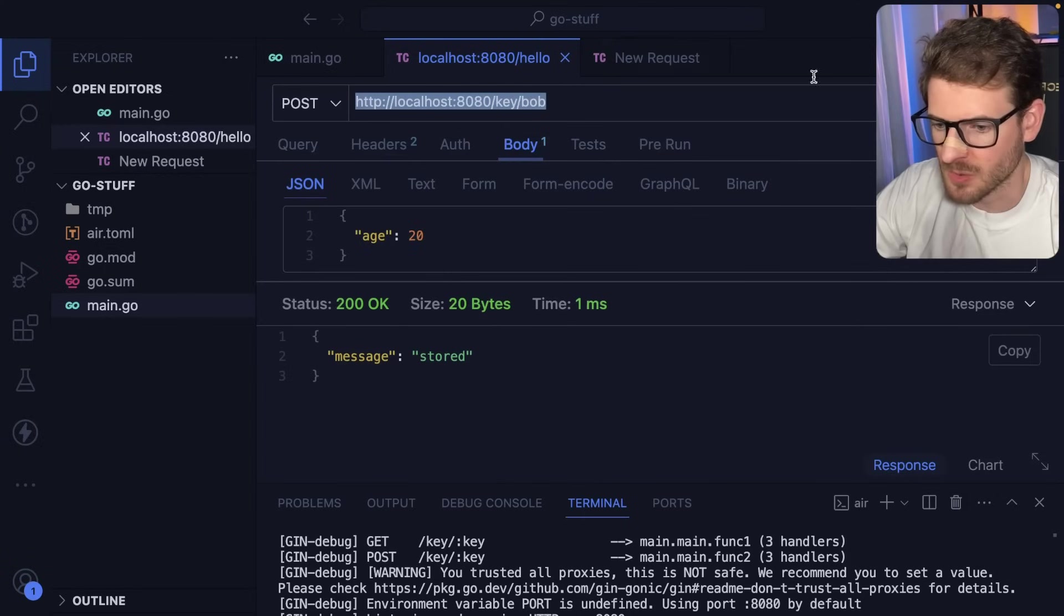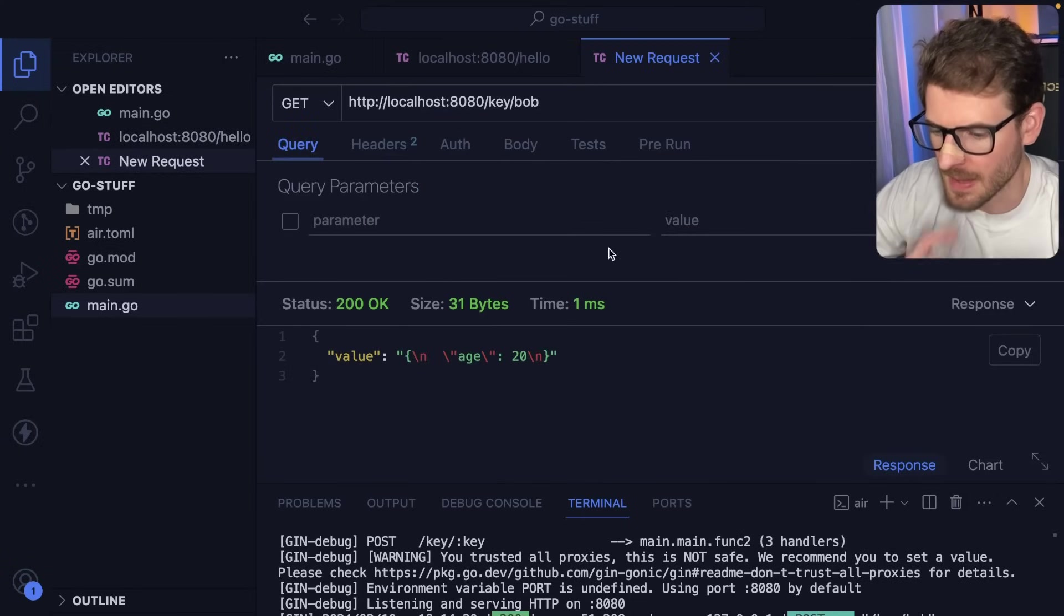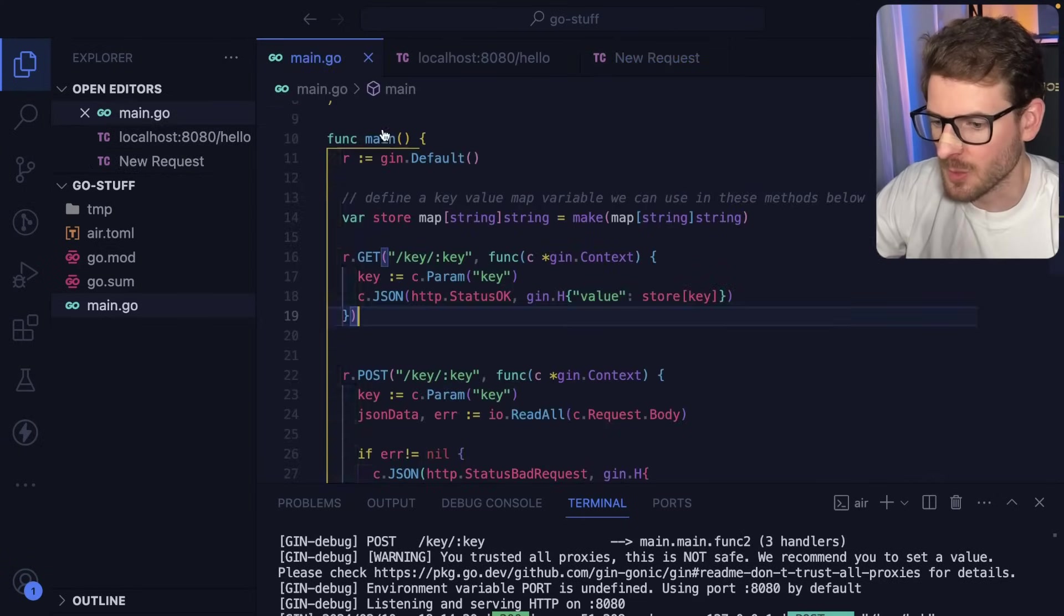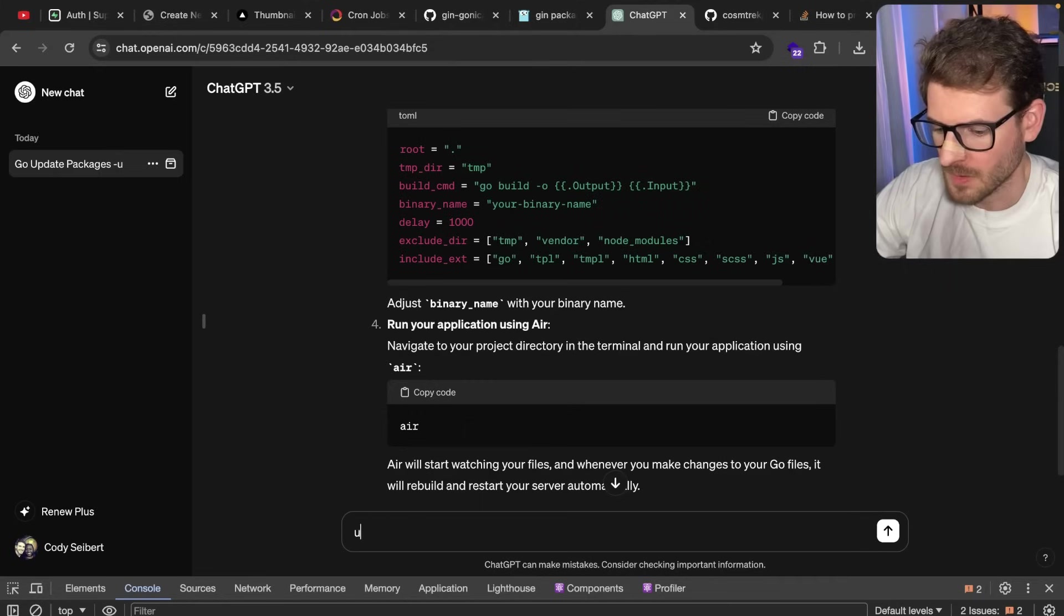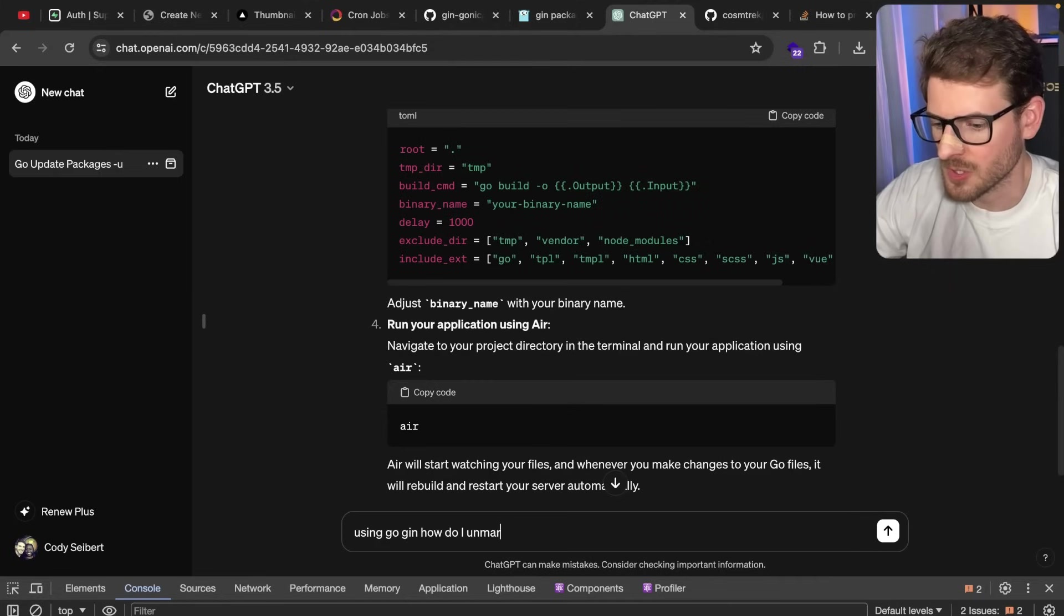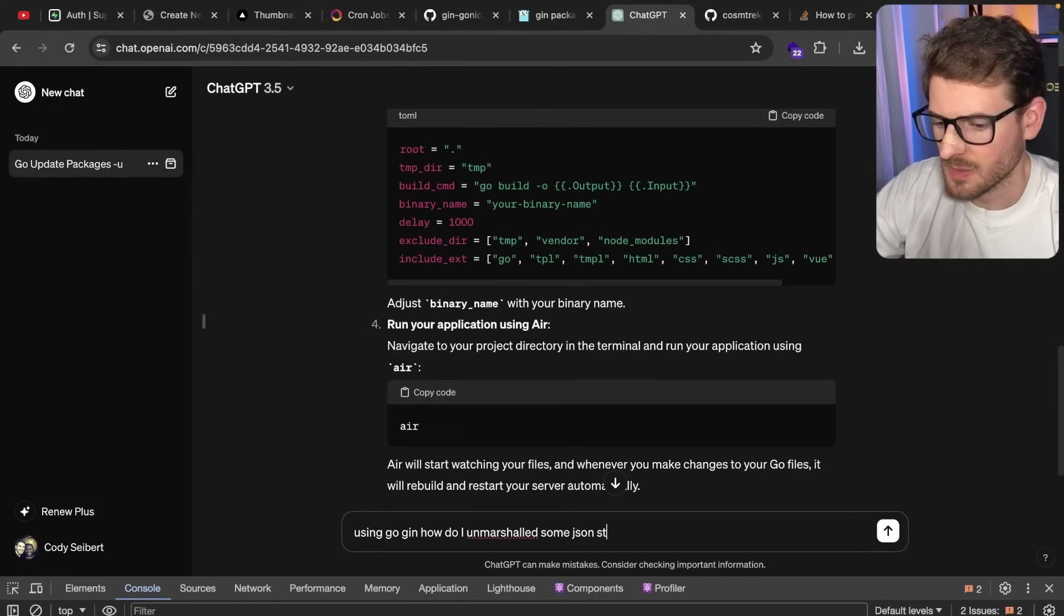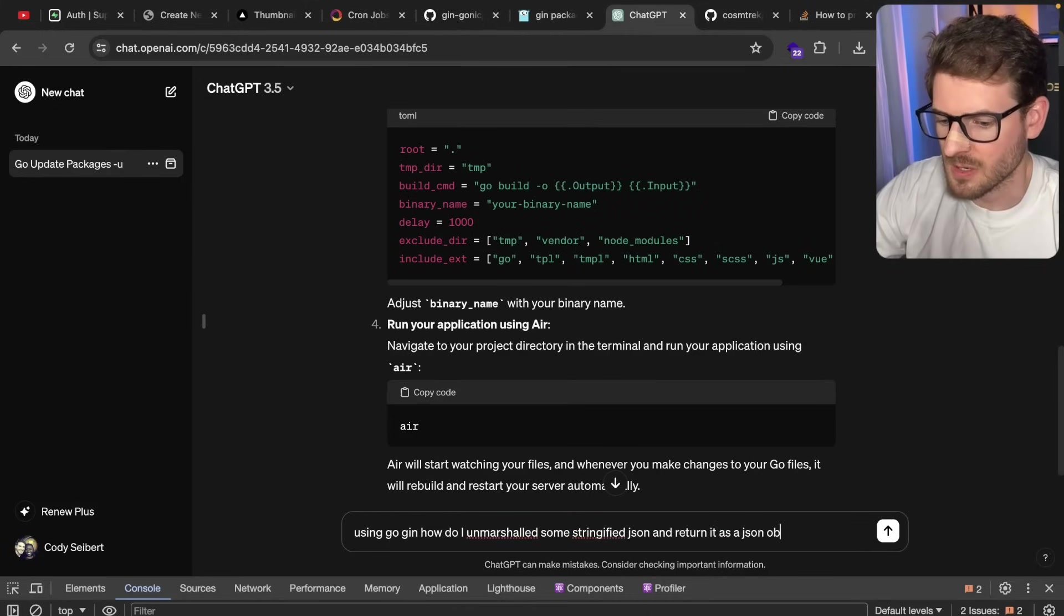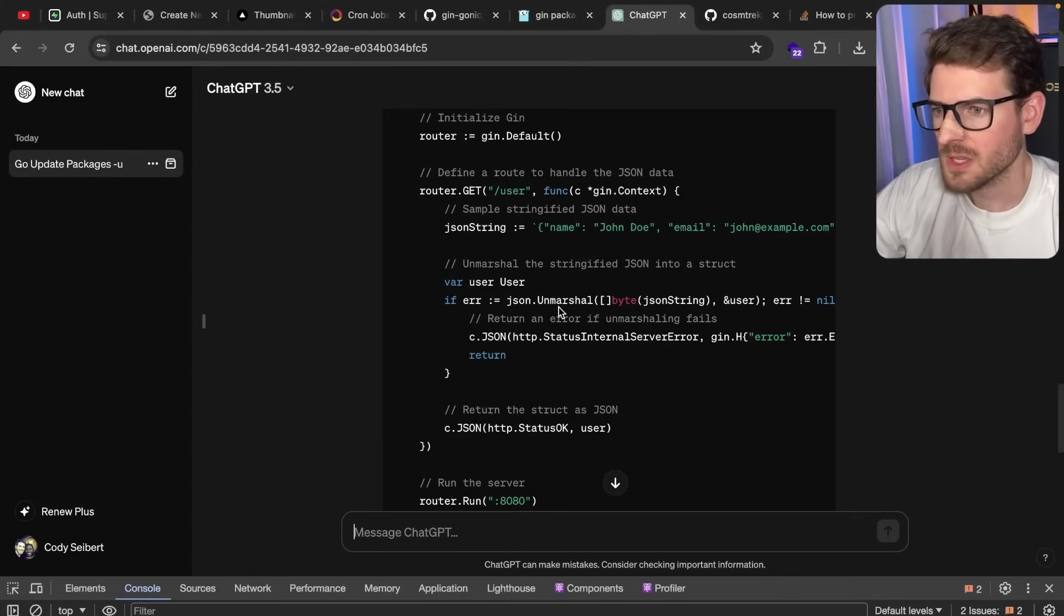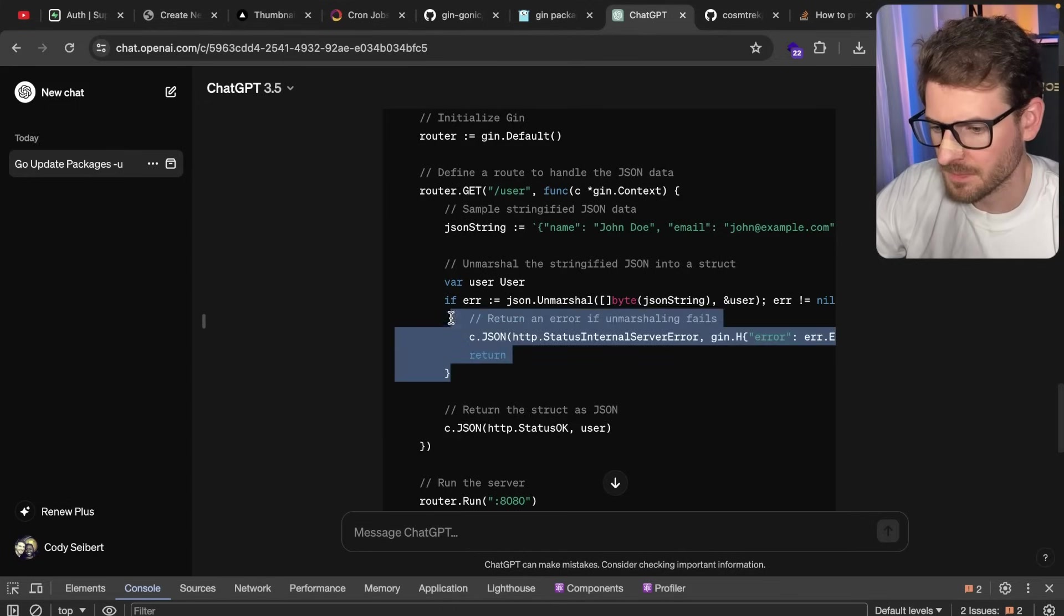So like, I think first I want to store it again, get it back. Yeah, that's definitely not what we're going for. Using Go Gin, how do I unmarshall some JSON stringified JSON and return it as a JSON object? Looks like there's a JSON unmarshall. Maybe we should use that.